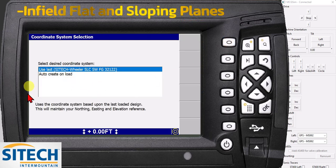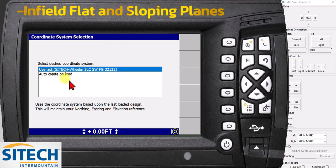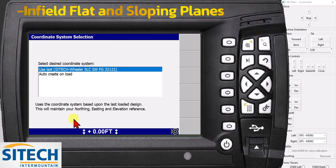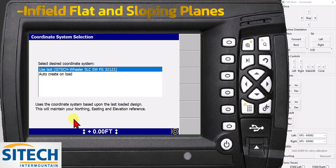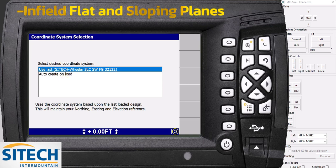In here, you've got to read carefully on the coordinate system. What it's asking for is 'use last,' which is my SiteTech Wheeler training site. If I use that, at the bottom here it says 'uses the coordinate system based upon the last loaded design.' This will maintain your northing, easting, and elevations. So if you're trying to key in an elevation for the job site, or you want to stay with your northing, eastings, and elevations generalized from the job site, go ahead and leave it on this.